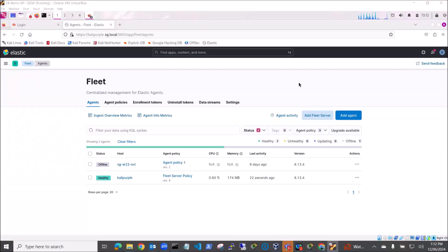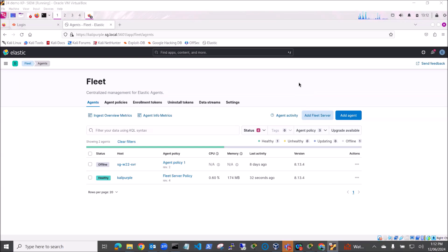Hi, Steve Gale here. In this video I'm going to demonstrate adding an Elastic integration for Cisco IOS so that we can set up logging on our core switch and have our switch logs via syslog come into our Elastic SIEM.